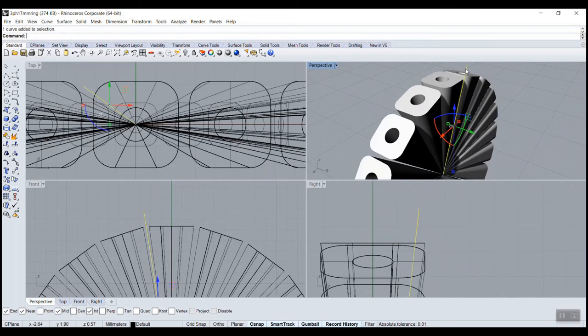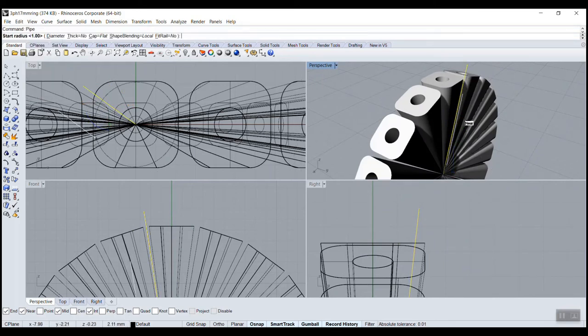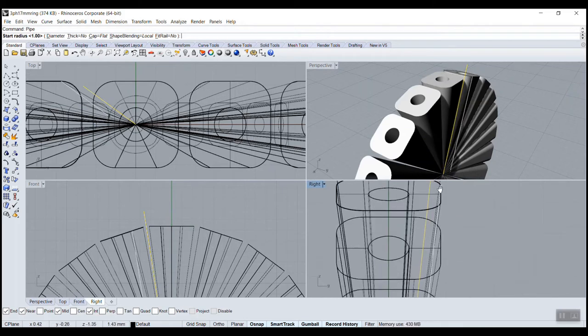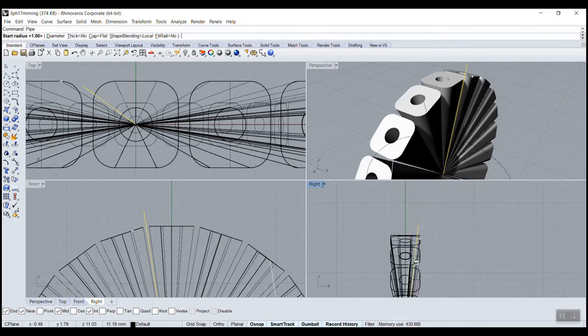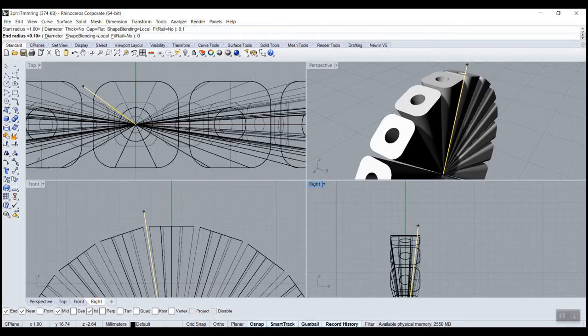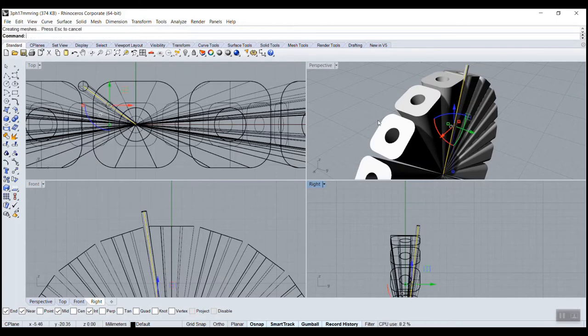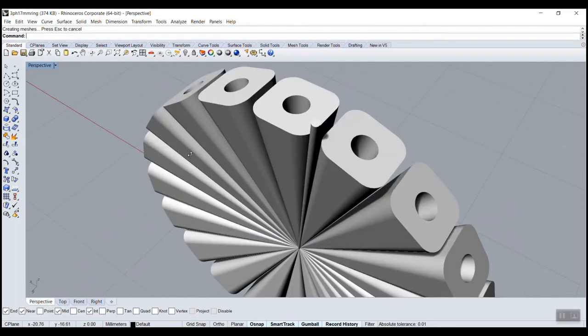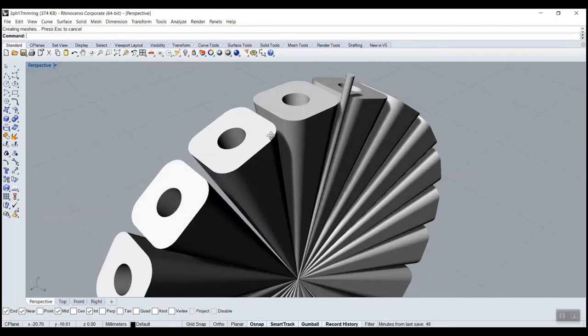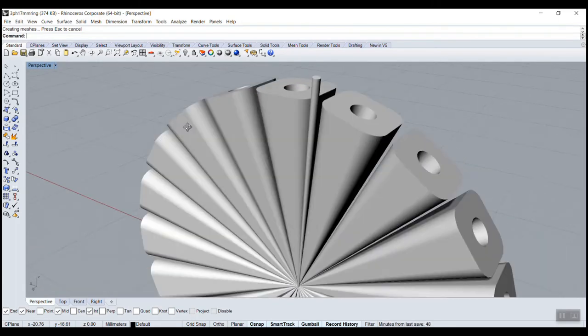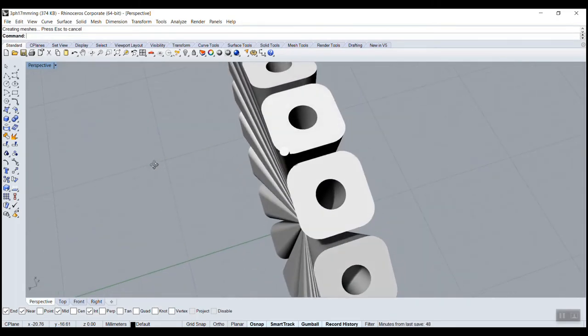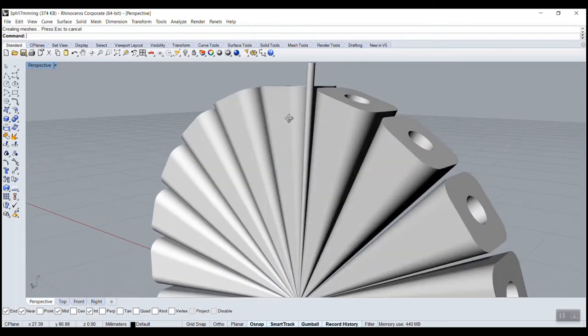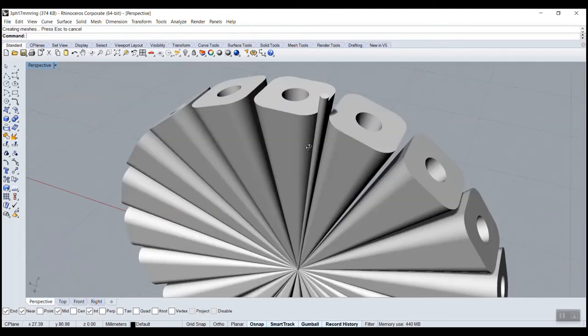Then I want to give this thickness so I can go pipe. There's a command called pipe and it wants to know the first diameter on the bottom. Here I could just type 0.1, and not sure, maybe 0.25, enter. That looks pretty good. Bit too thick actually, but we'll keep it like this.